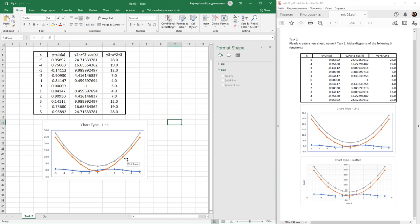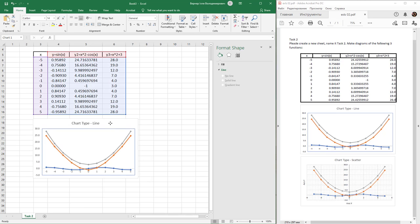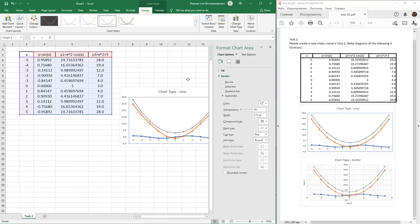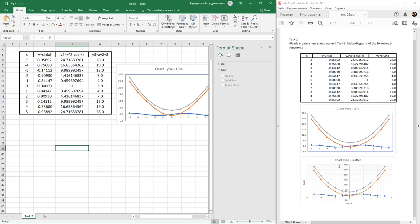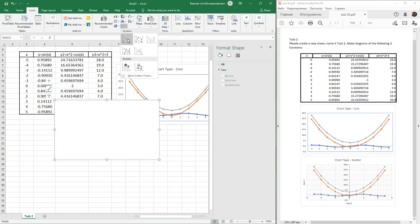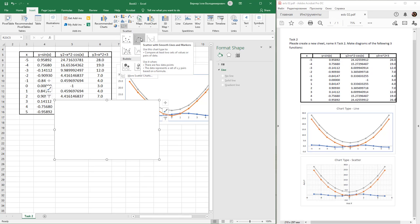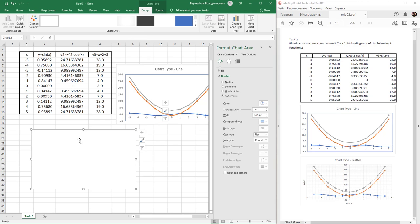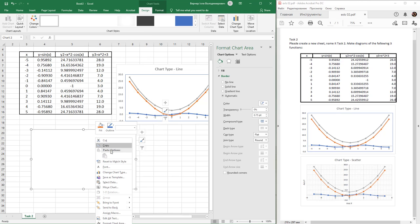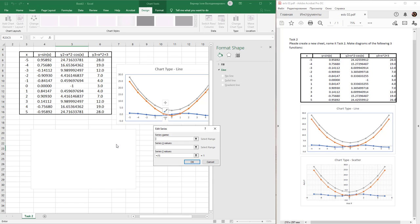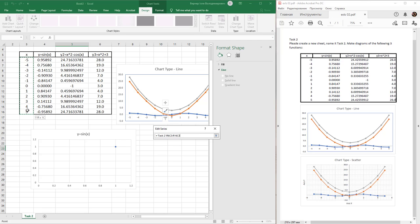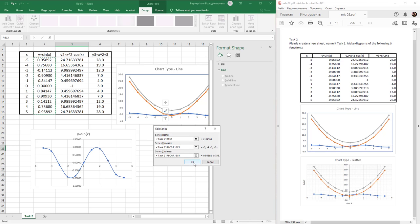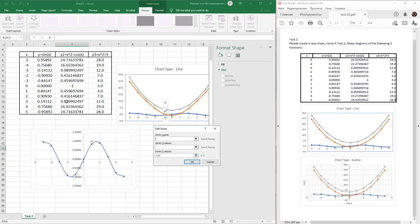That's all for this chart. Now create a new chart of type Scatter. Go to Insert, find Scatter, and select 'Scatter with Smooth Lines and Markers'. Right-click and use Select Data.